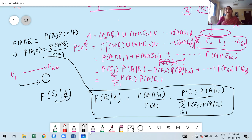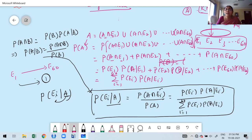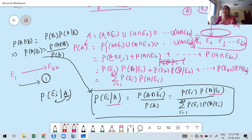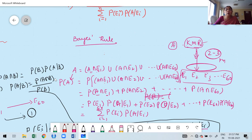This is nothing but Bayes' theorem. I took one real example and explained it. Now it is clear. Observe: here we have Ei given A, and here we have A given Ei. There is an ambiguity — Ei slash A versus A slash Ei. Now it is clear how that is possible.